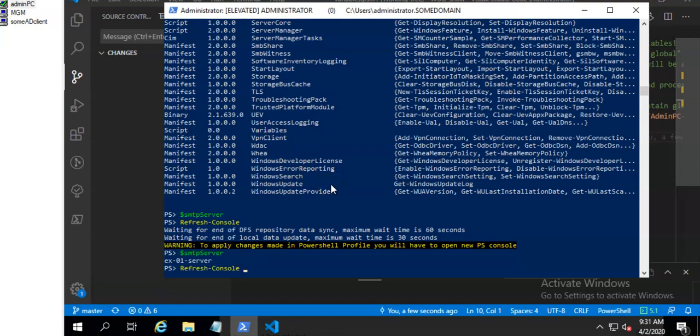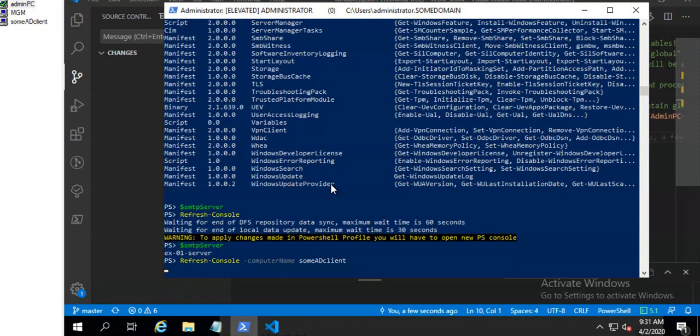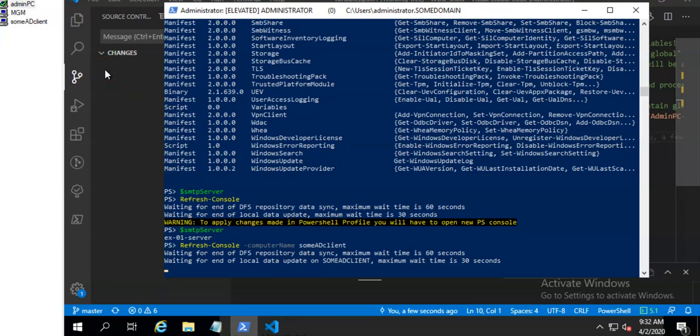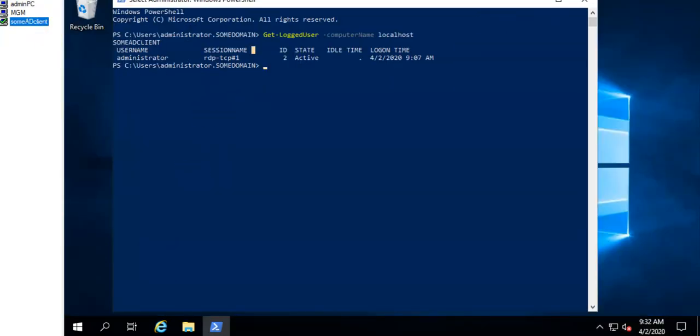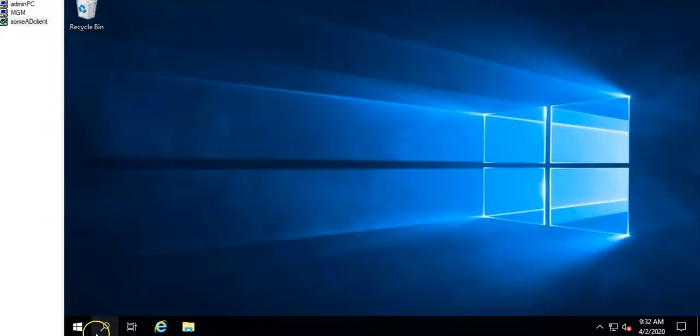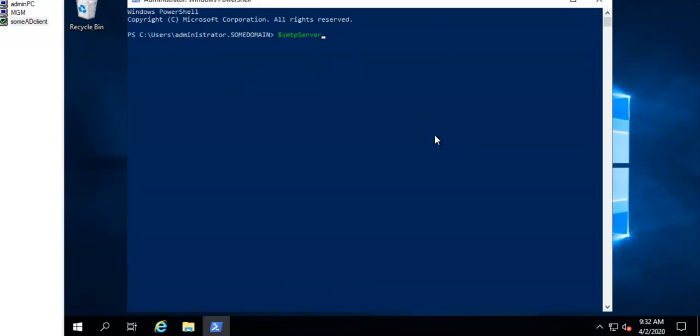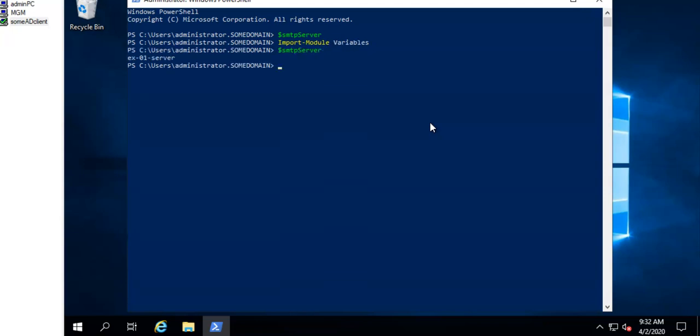Again I can run this against my remote client. And check that new Powershell console. Sorry. Here I have to import the variables module because here I don't have my global Powershell profile that do it for me. And you can see variable is available.